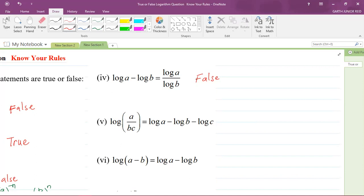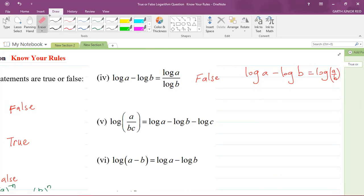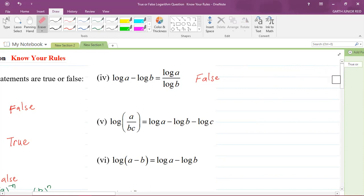The actual rule says that if you have log A minus log B, then that is equal to the log of A divided by B. That is a true statement — that is what the actual rule says. So please ensure that you know your rules. That is a false statement for part four.